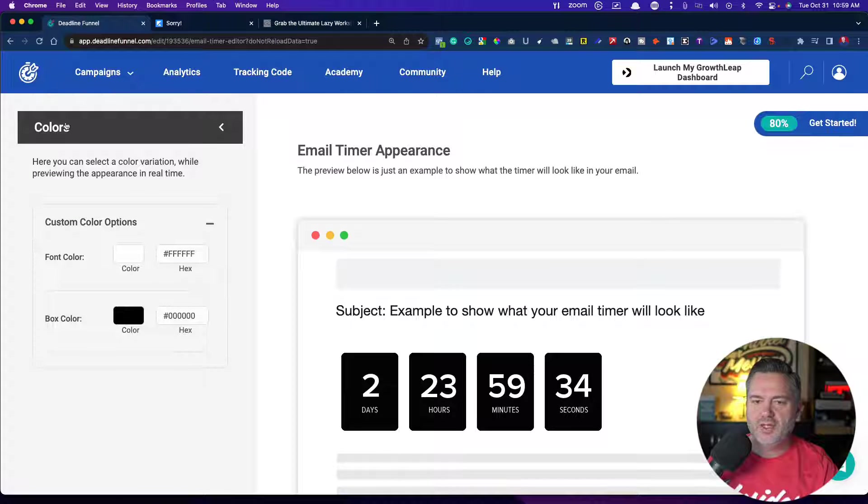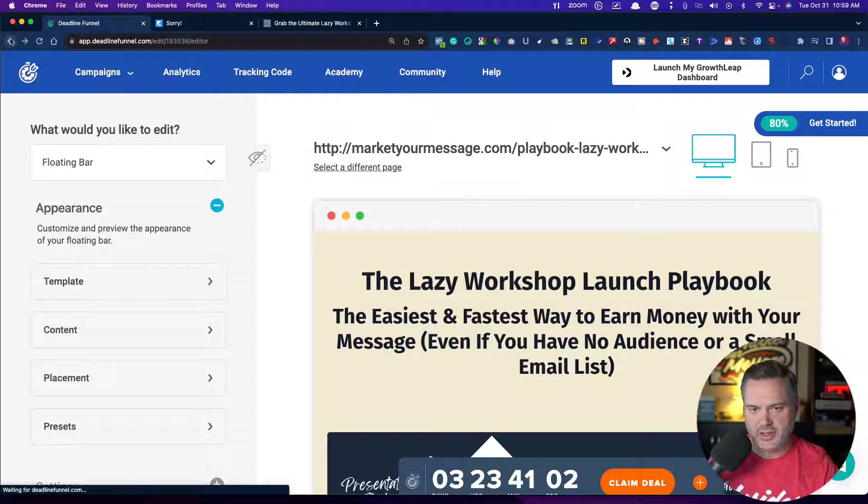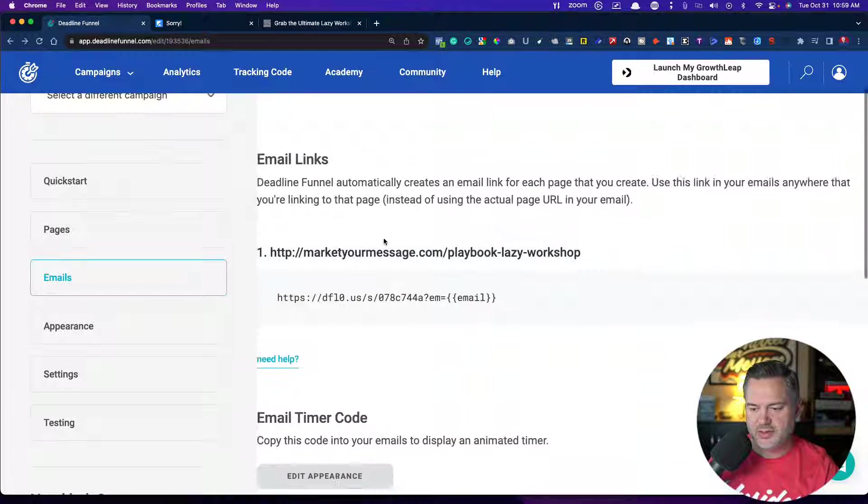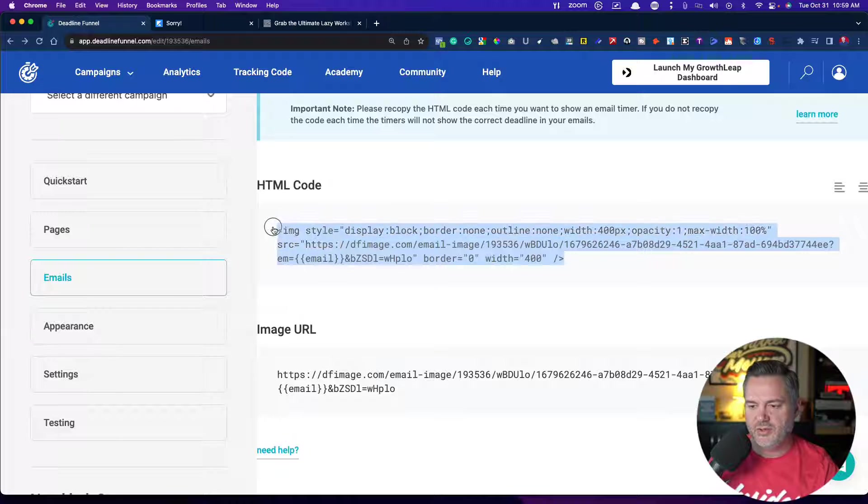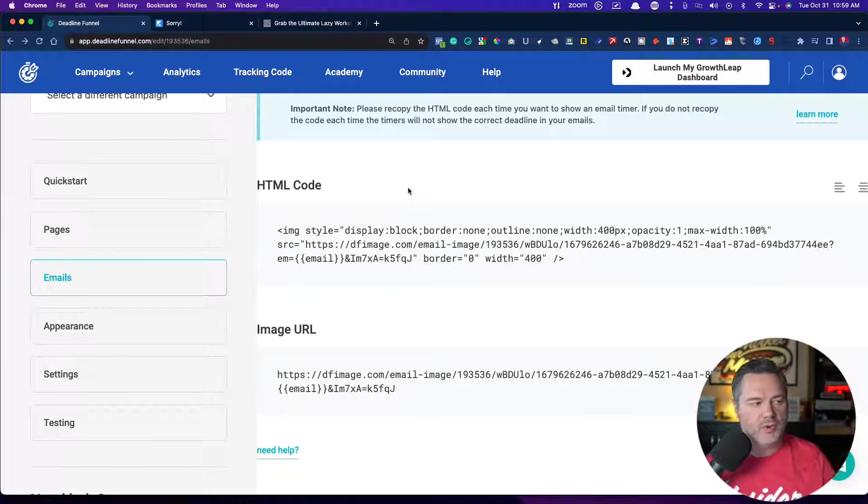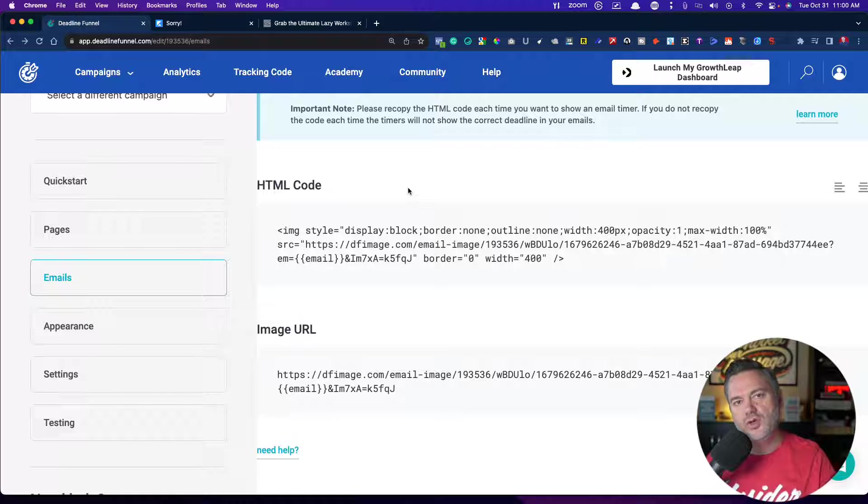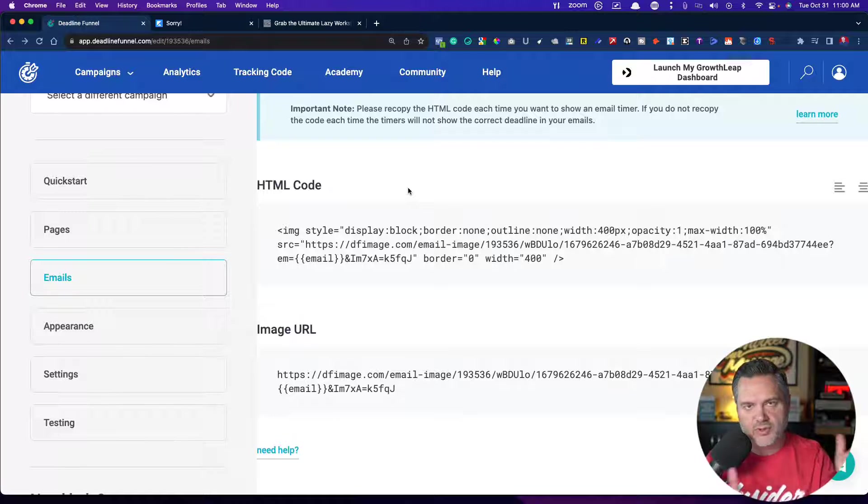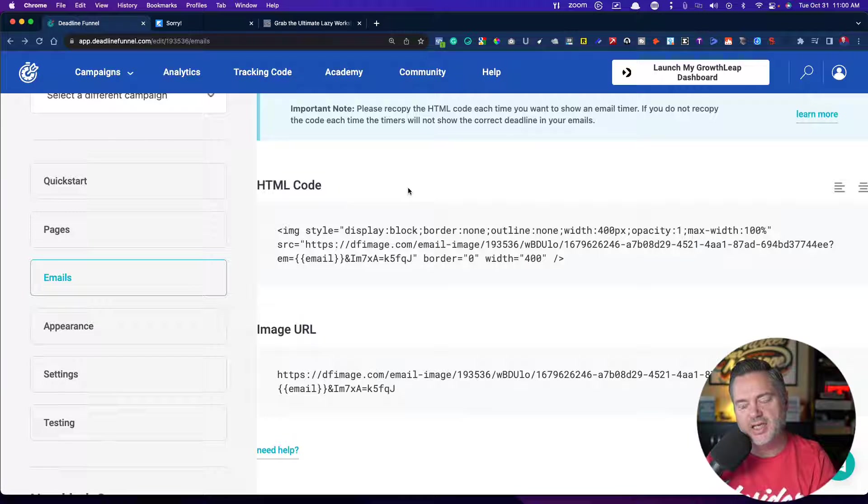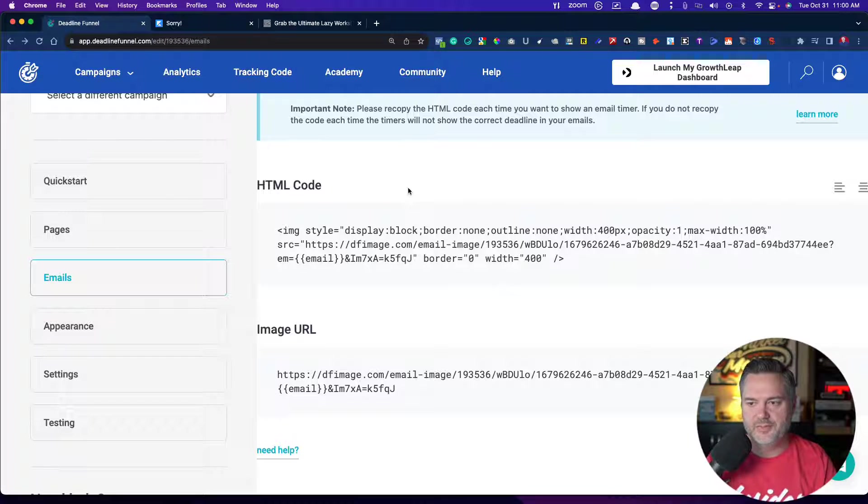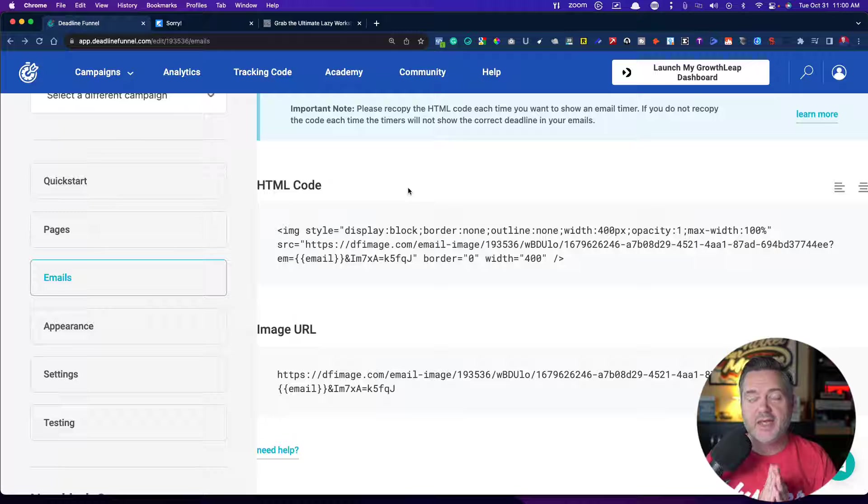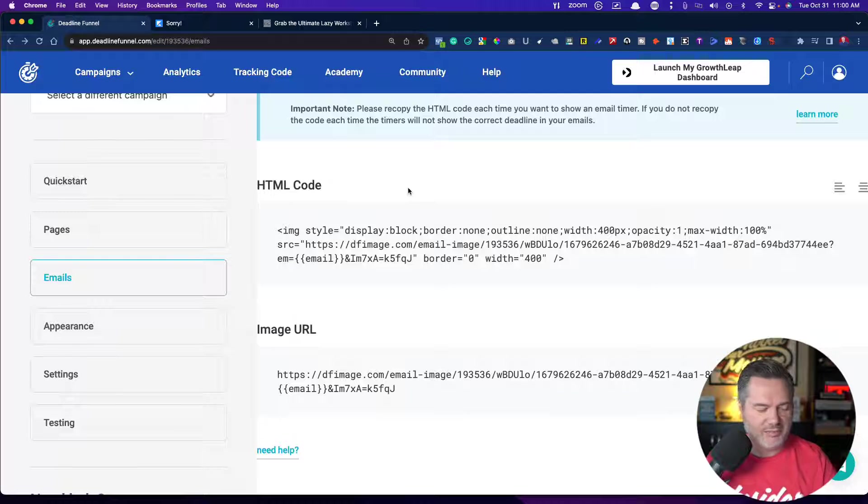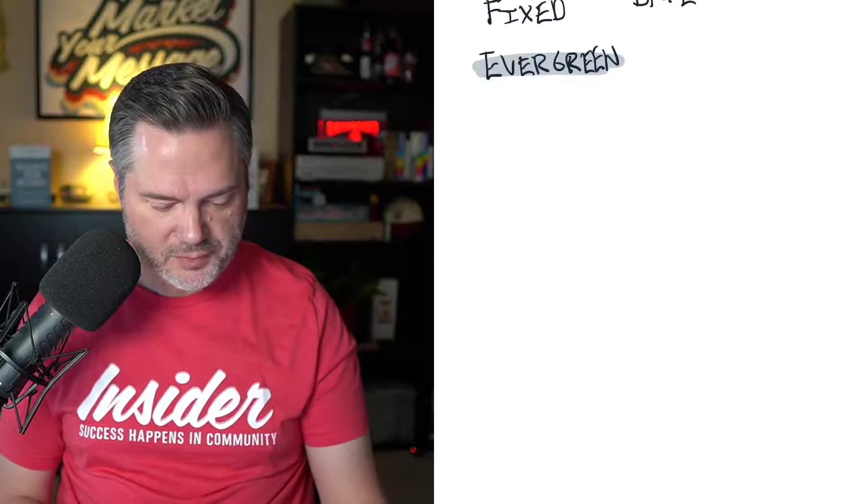And then the way that you go about in putting this into your email, let me just back up again, is you want to grab this code right here, copy it to your clipboard, and then you will go to your email, whatever you use. All of them have the code side. So you want to go to the code side and paste this code in your email, and it will display your email timer.